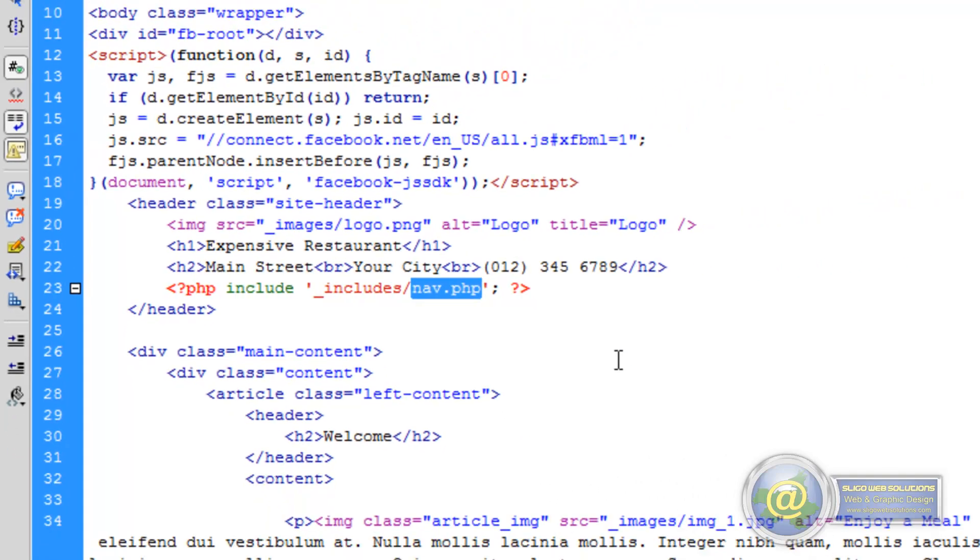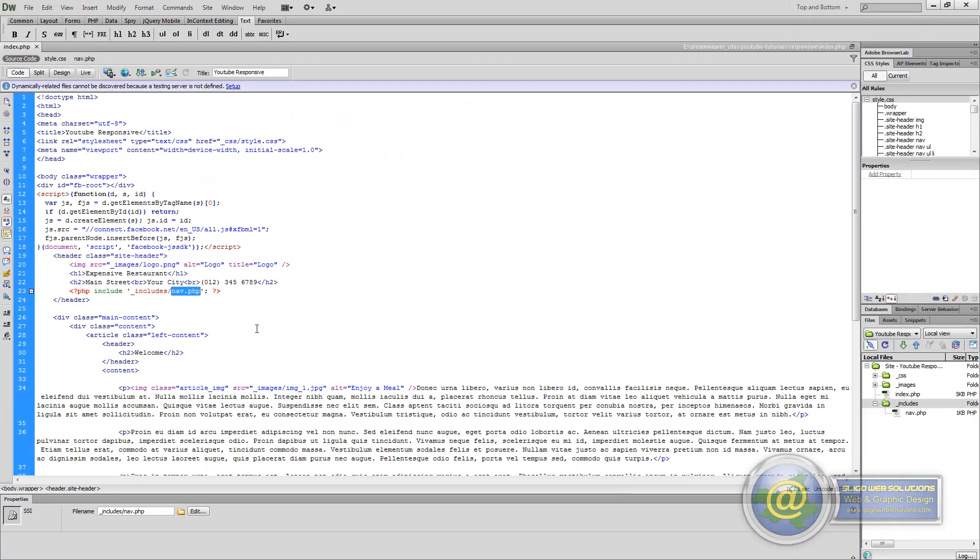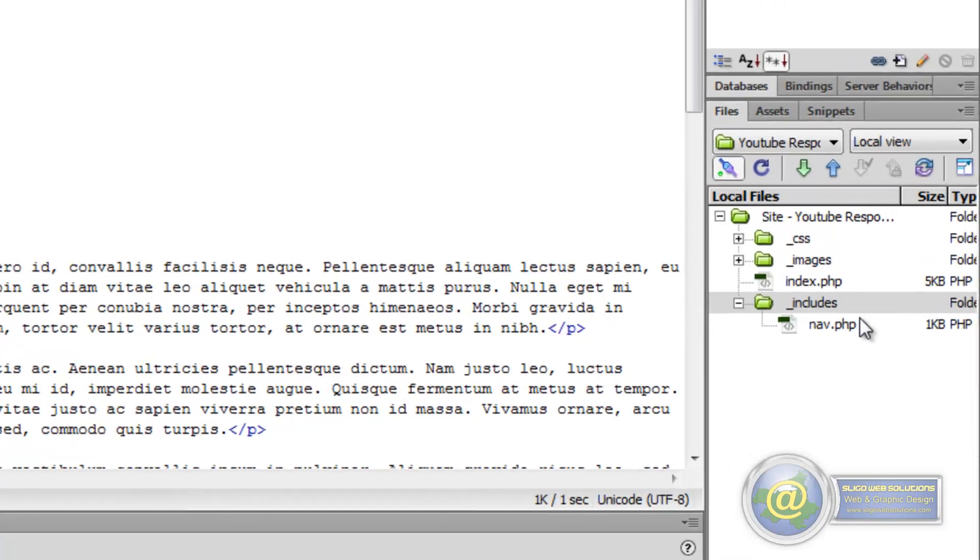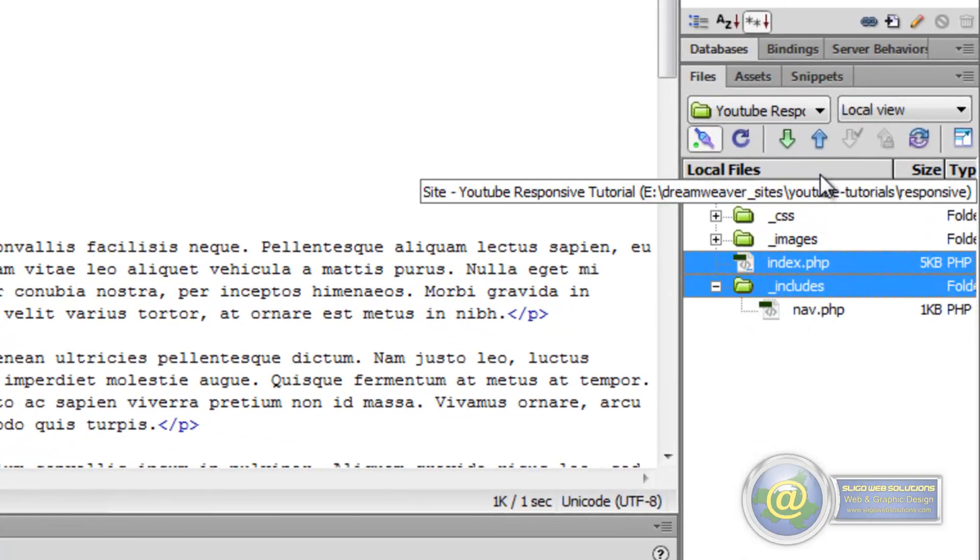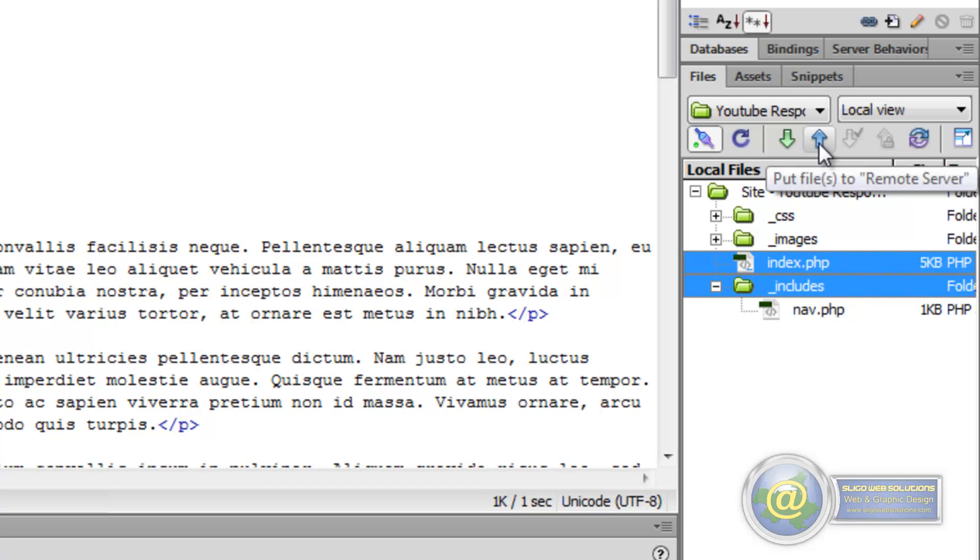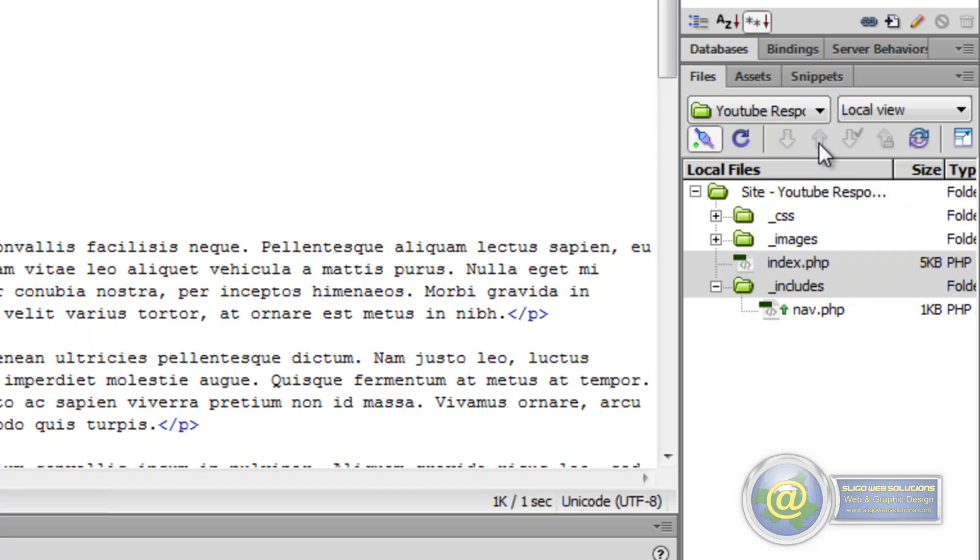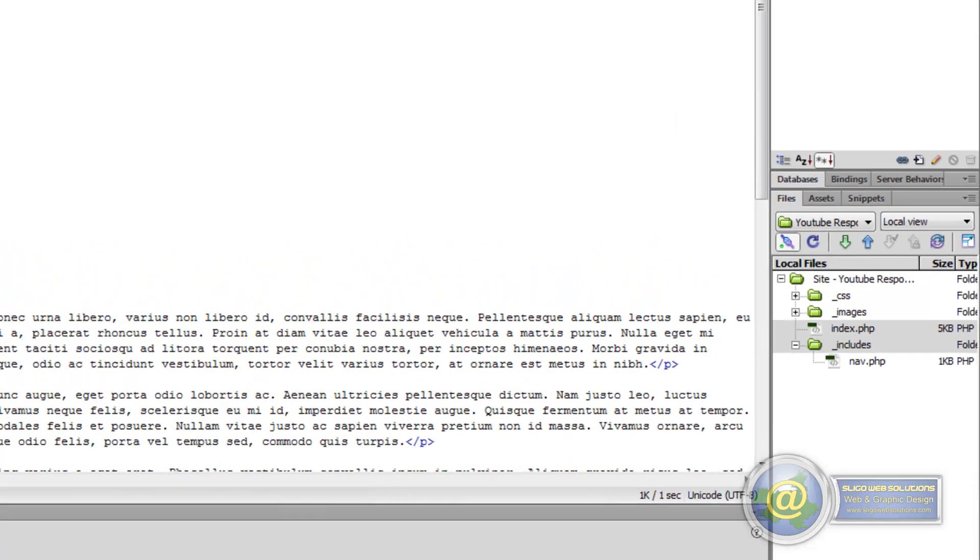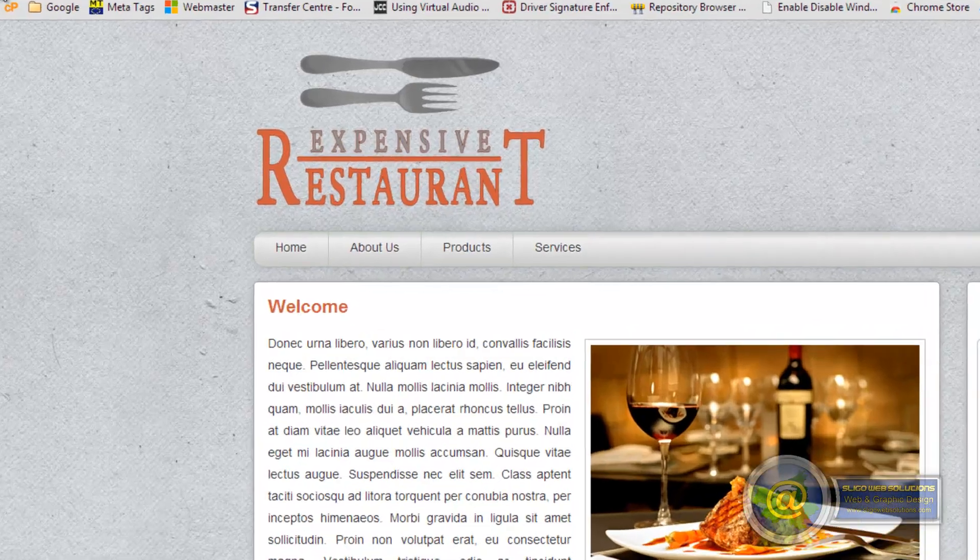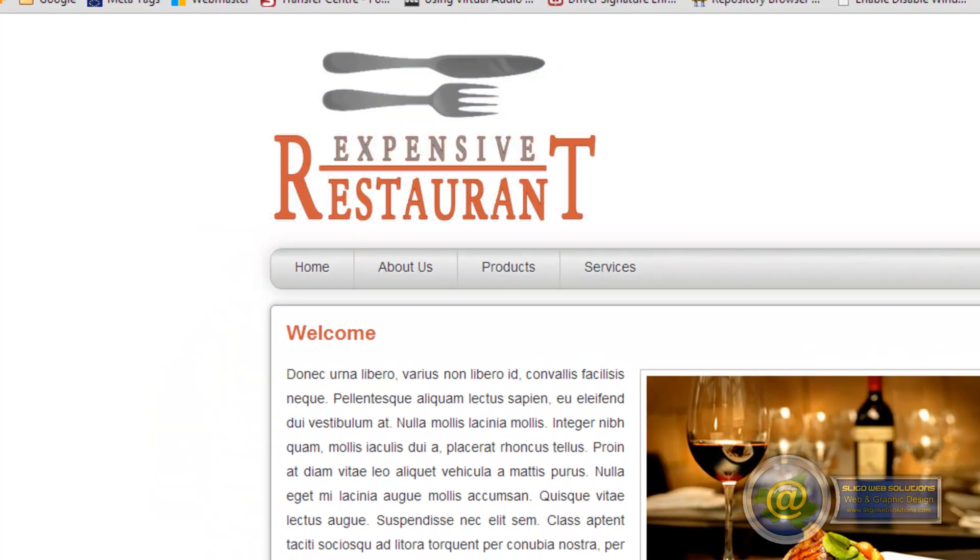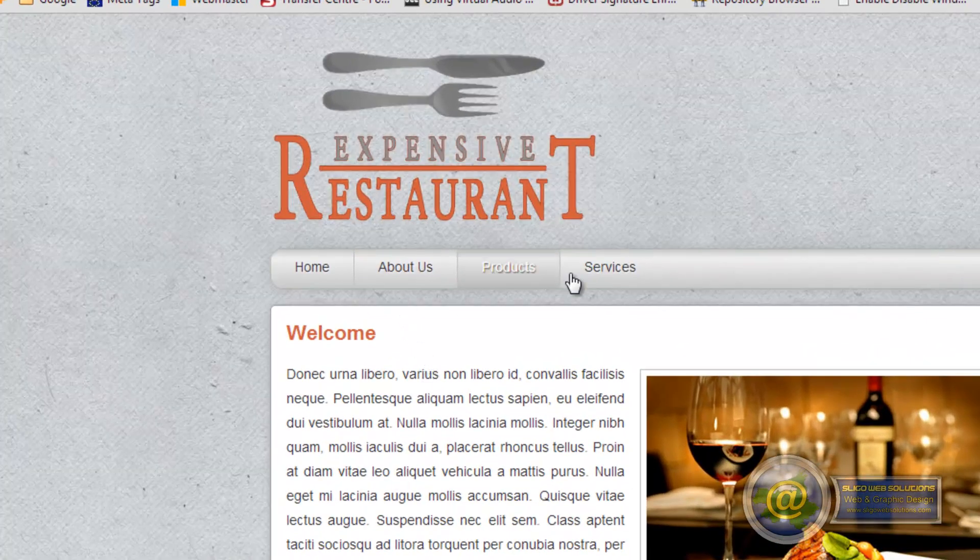So if we save that and put both the includes folder and the index.php to the browser or to the server. And we go back here and we refresh our page. Nothing has changed.